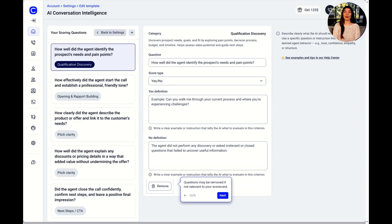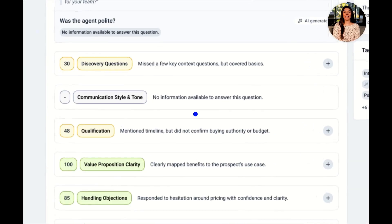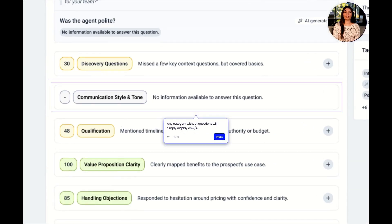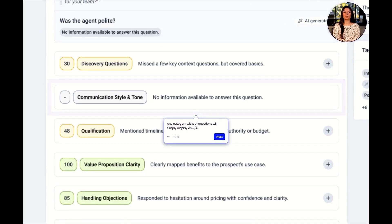Questions may be removed if not relevant to your scorecard. Any category without questions will simply display as not applicable.